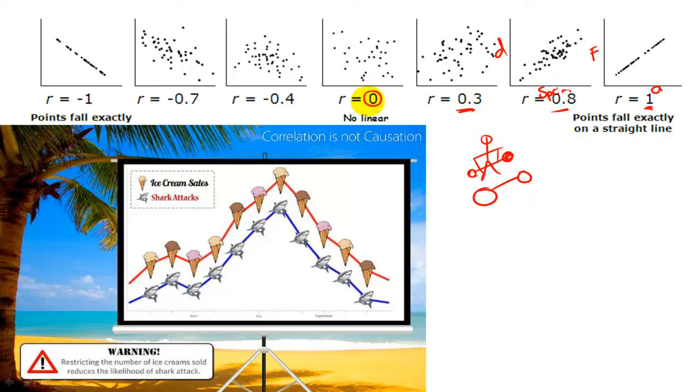And when you have zero correlation, it's likely there's no connection between those things at all.